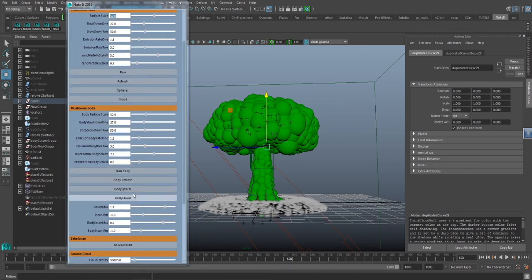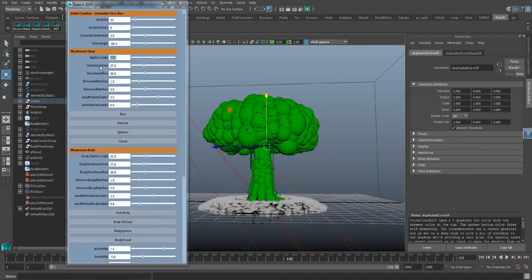Just keep in mind, you need to, anytime you change any of these attributes under the head or the body, you need to click the refresh button.